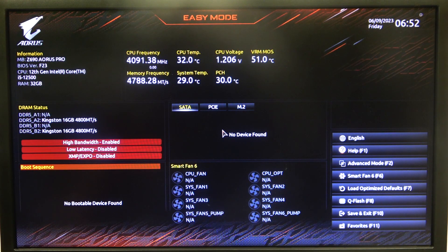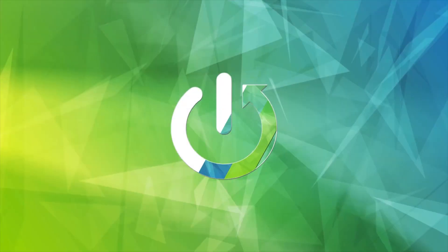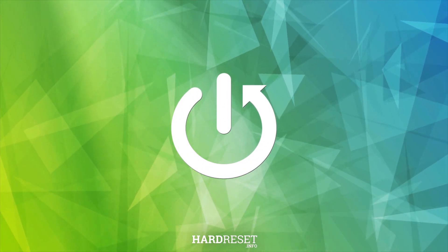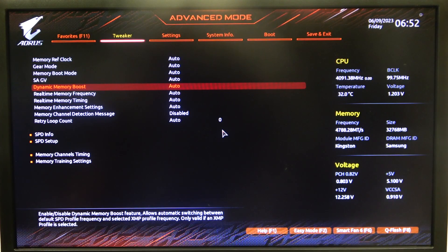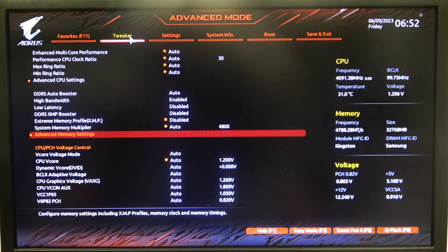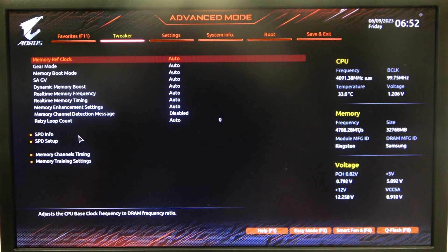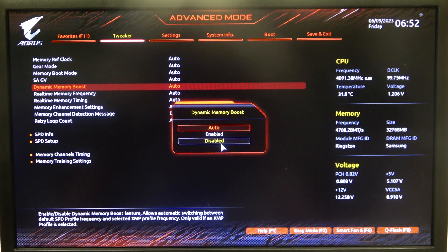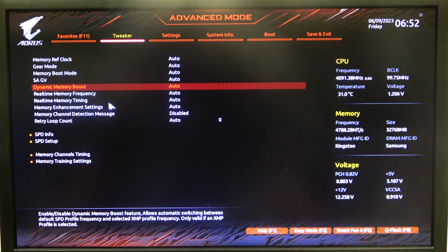Hello, in this video I want to show you how to manage dynamic memory boost on Aorus motherboard. To do this first we'll need to open advanced BIOS settings, navigate to the tweaker, then advanced memory settings, inside there's the dynamic memory boost that you can put on auto, enabled or disabled.